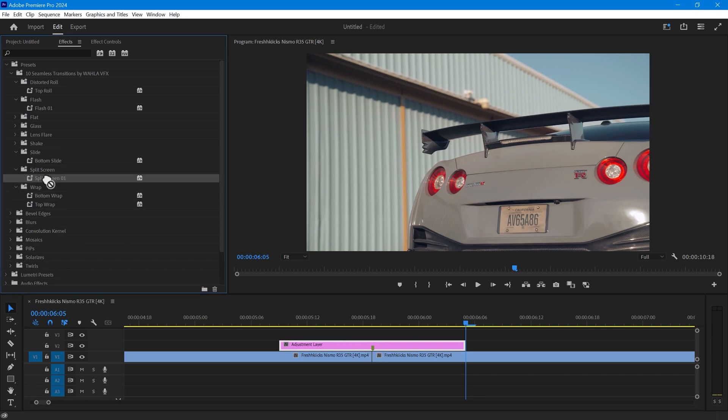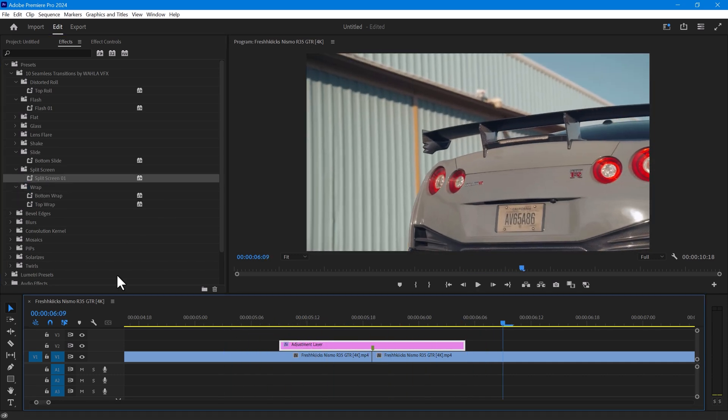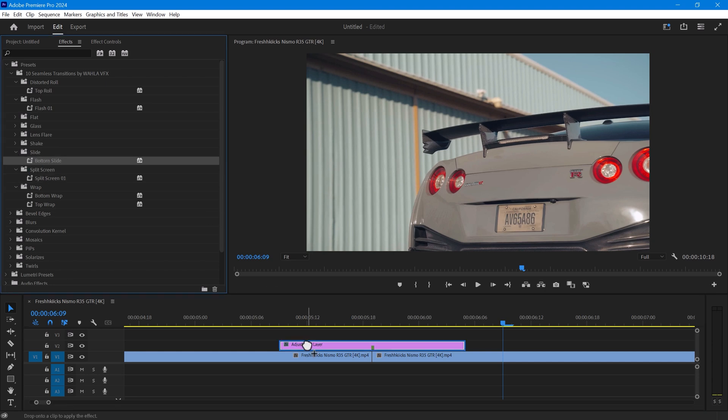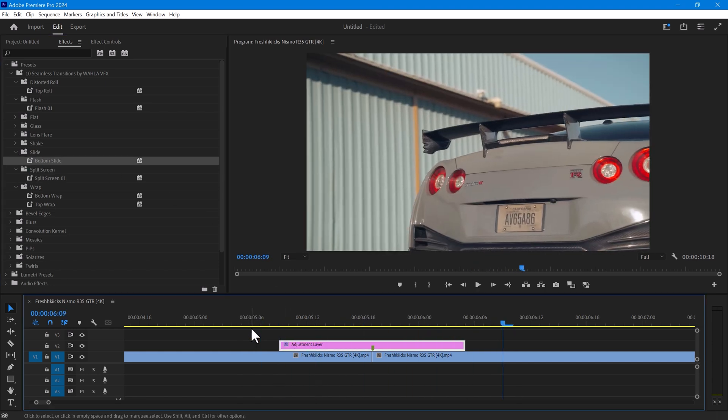You can use any method for using these transitions. I prefer the adjustment layer because you can make a copy of it at any time and apply it multiple times in the video.